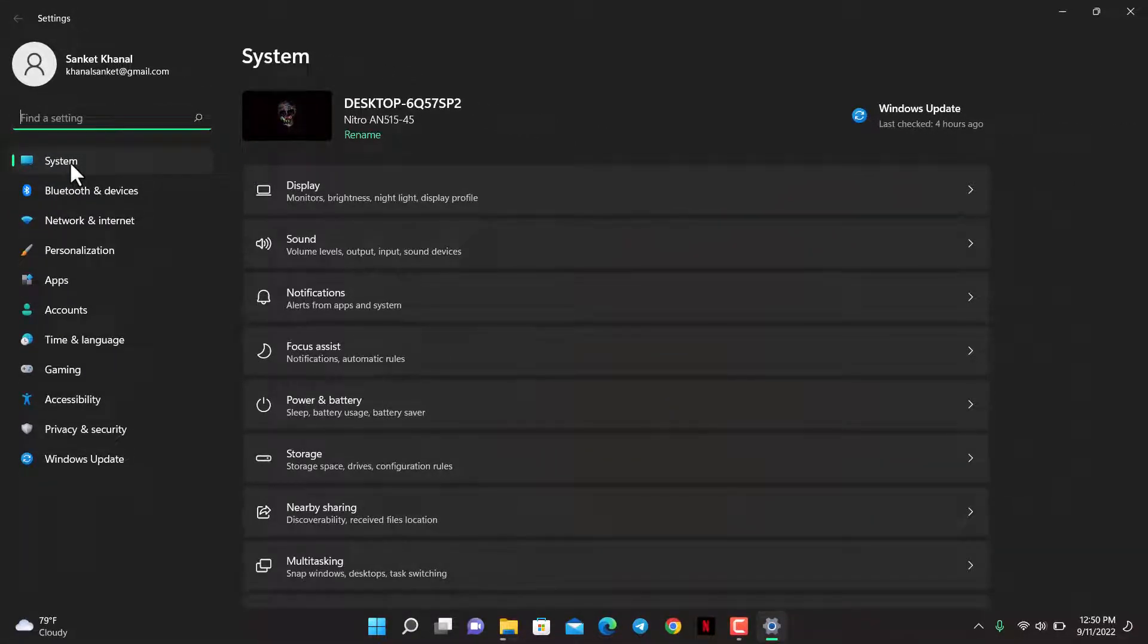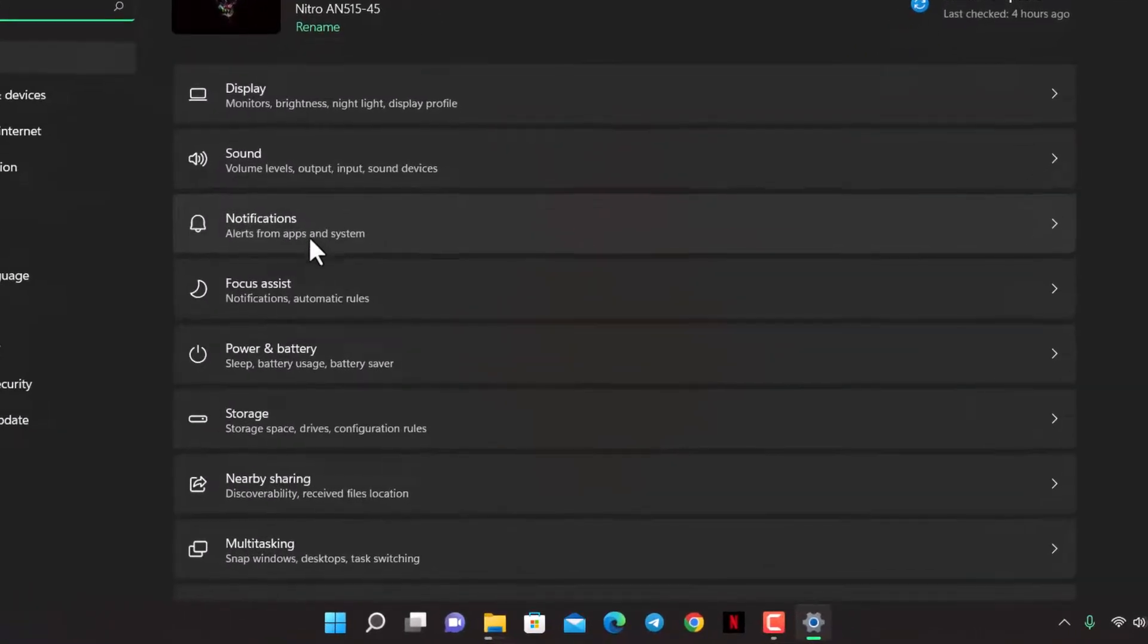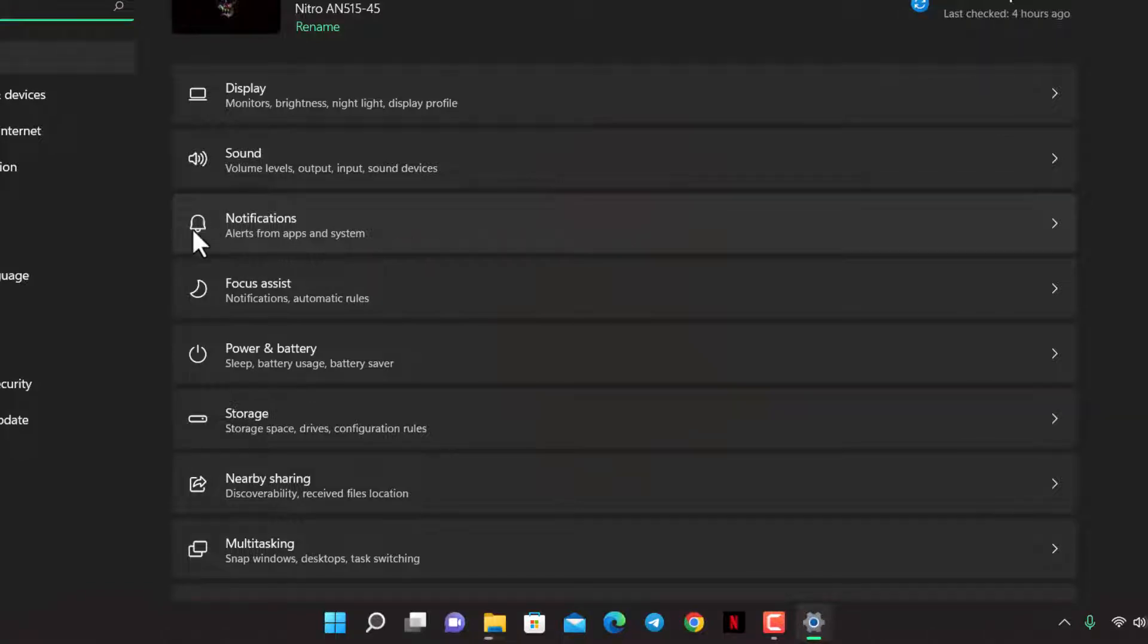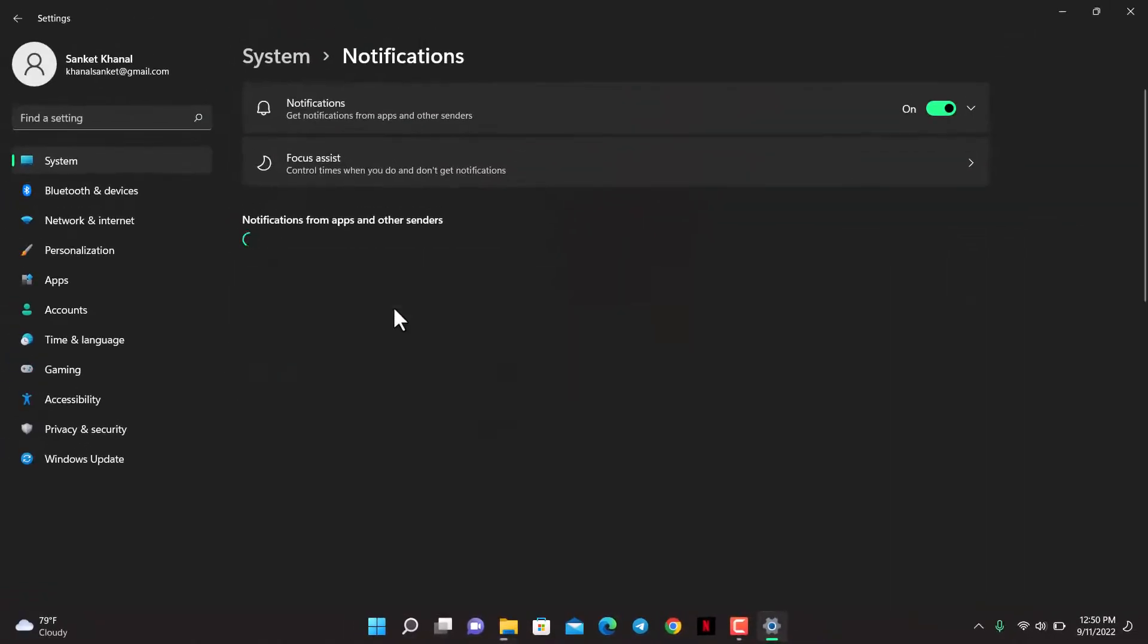Once you make sure that you are on the System tab, look on the right-hand side of the screen and you'll find this button which says Notifications. You can see this bell icon as well. So go ahead and tap on this bell icon which says Notifications. As you select Notifications, right over here under 'Notifications from apps and other senders,' you'll be able to see a list of various apps on this particular page.